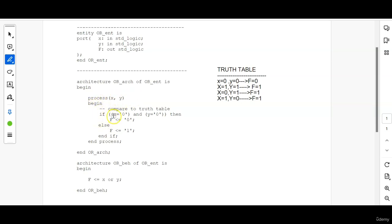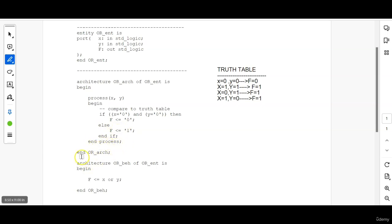If X equal to 0 and Y equal to 0 then output will be equal to 0. For whatever condition whatever else condition is happening or coming F will be equal to 1. End if end process.